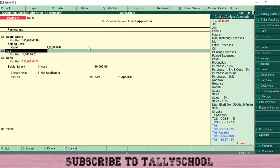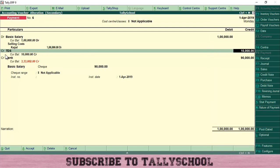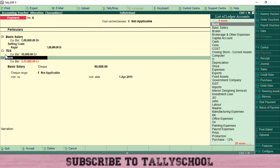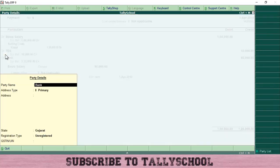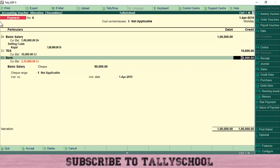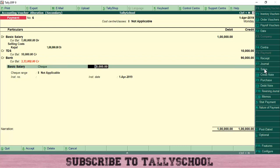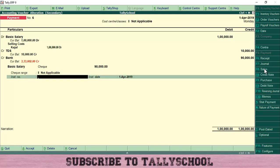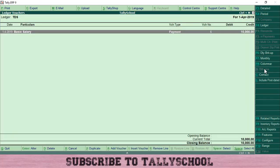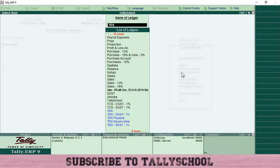TDS is our liability — we deduct it from employees and pay to the government, so it is created under Duties and Taxes. Enter TDS as 10,000 rupees on the credit side. Then credit Bank with 90,000 rupees (the remaining salary paid to the employee's bank account). Debit side: 1 lakh. Credit side: 1 lakh — the ledgers are matched. Enter bank details: instrument number (e.g., 123456) and date (1st April). Press Enter and save the entry.